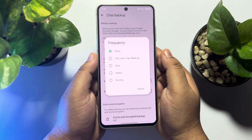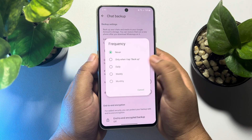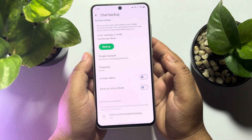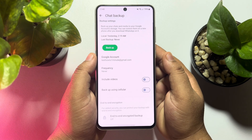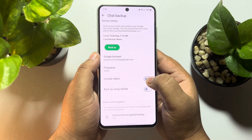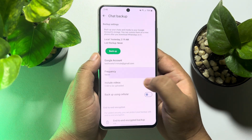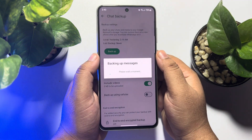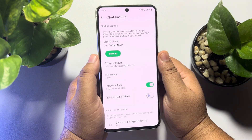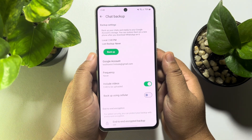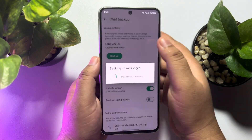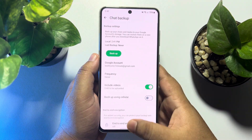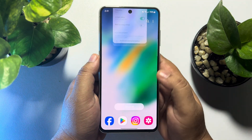Here you can enable automatic backup — daily, weekly, or monthly. If you want to back up including all of your WhatsApp conversation videos and files, enable that option. Now just tap on Backup and that's it — this is how we can create a backup for our WhatsApp chats.